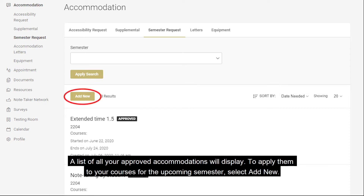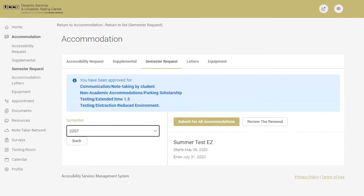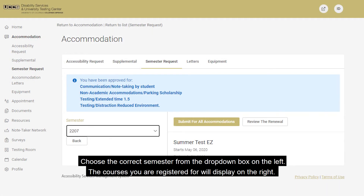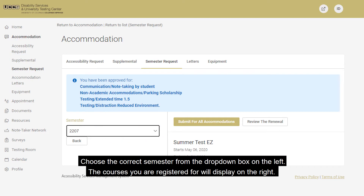select Add New. Choose the correct semester from the drop-down box on the left. The courses you are registered for will display on the right.